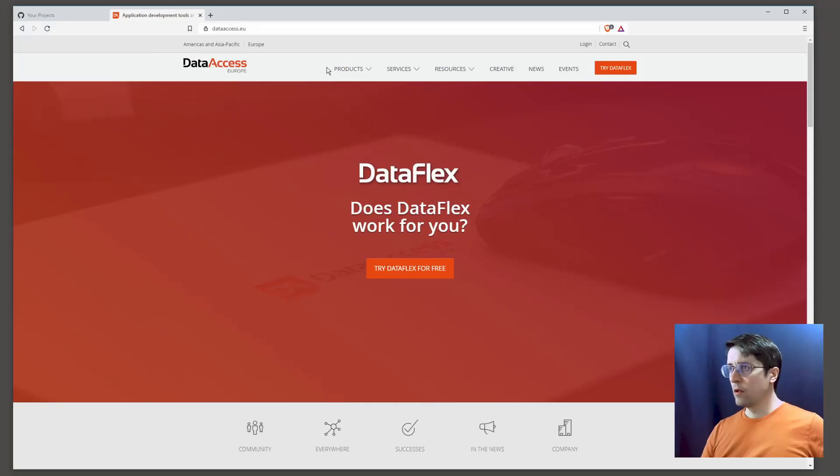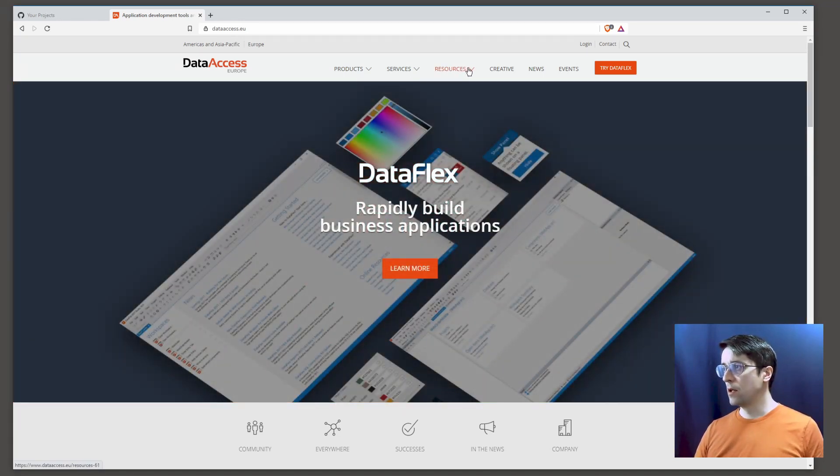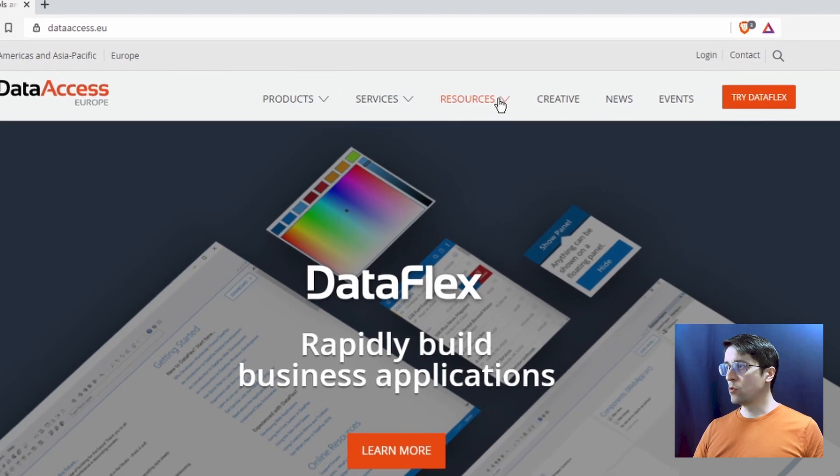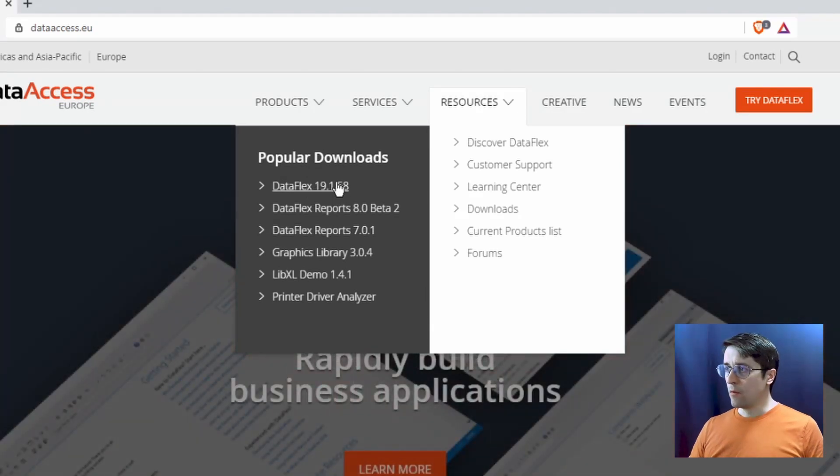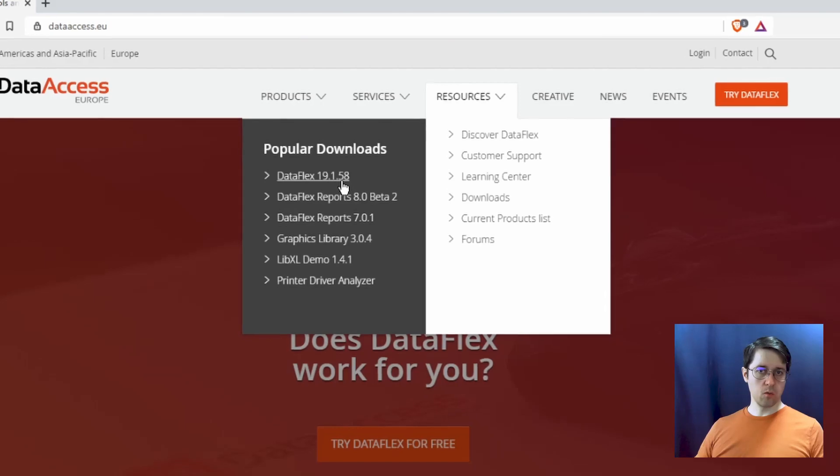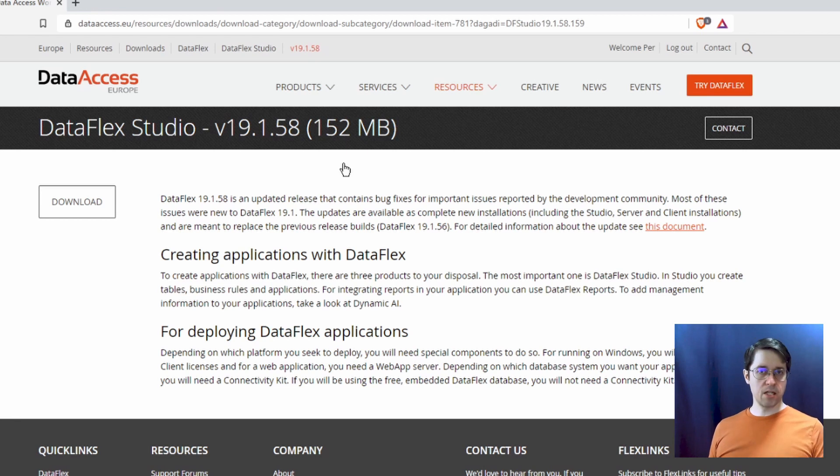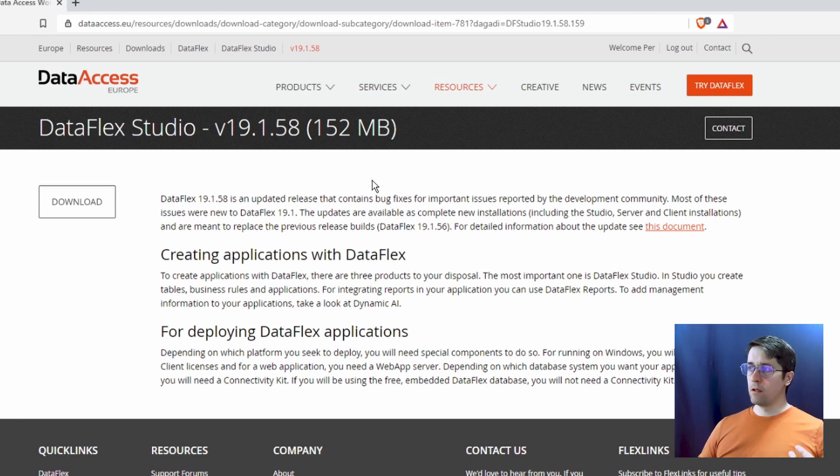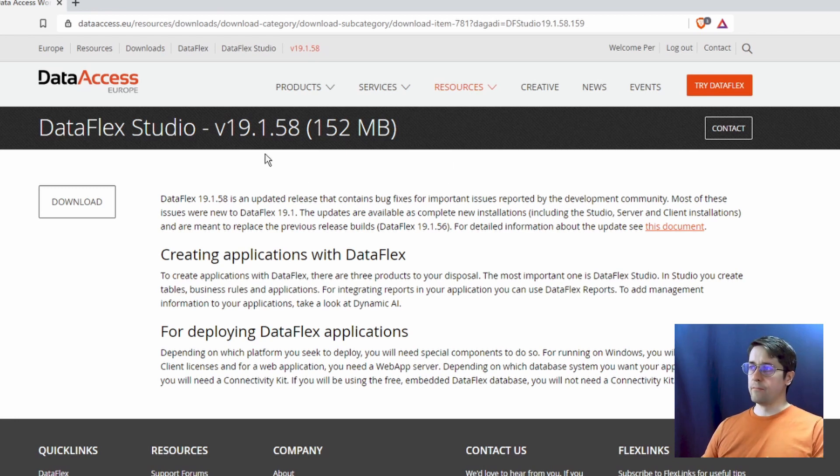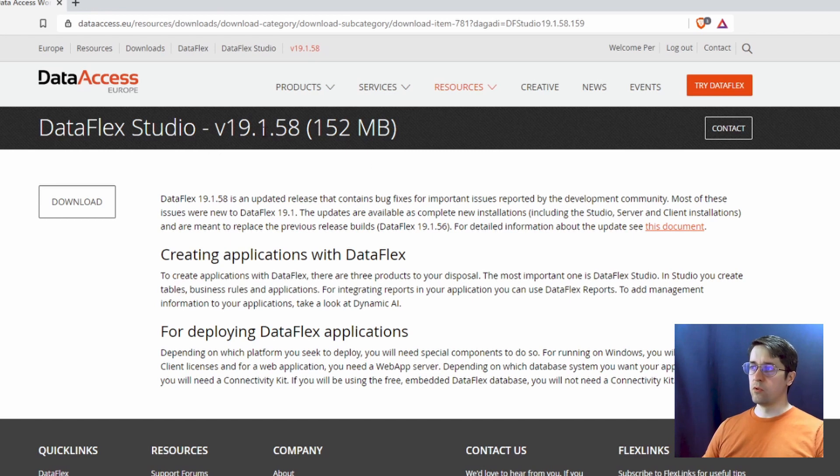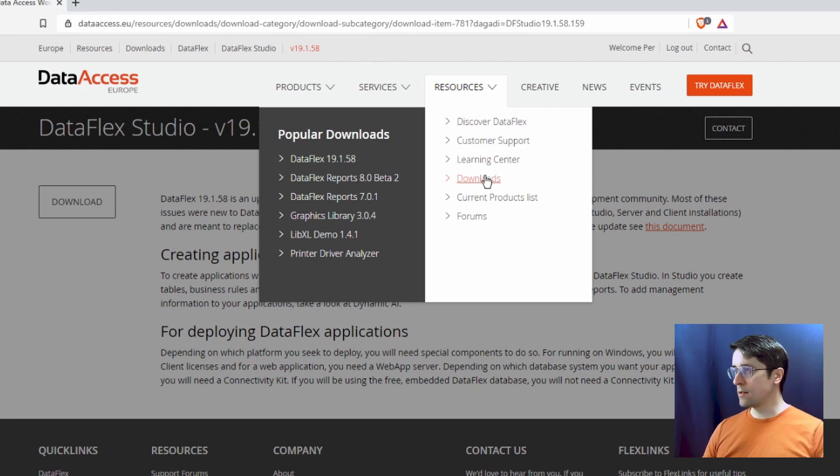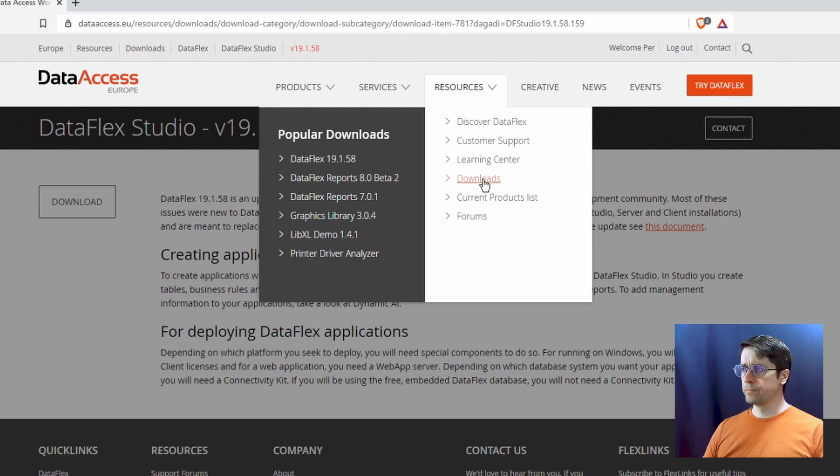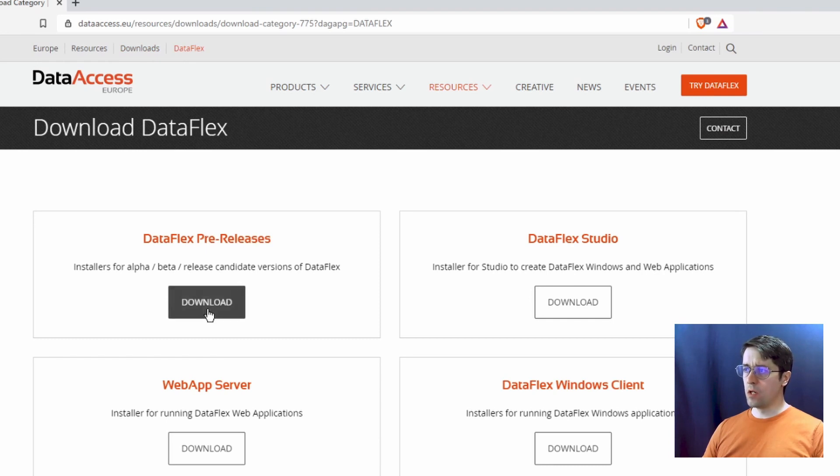So here we are at Data Access website and we can go to resources and click download DataFlex. But right now, this is DataFlex 19.1 and I want to use DataFlex 20 because it has Unicode and 64-bit and all of these nice things that we want to play with. And probably when you are looking at this or if you're not looking when I upload the video directly, you will be able to download the full version of Studio 20. But if you're early on and want to look at the latest version, you go to downloads and DataFlex and look at this DataFlex pre-release and click download.